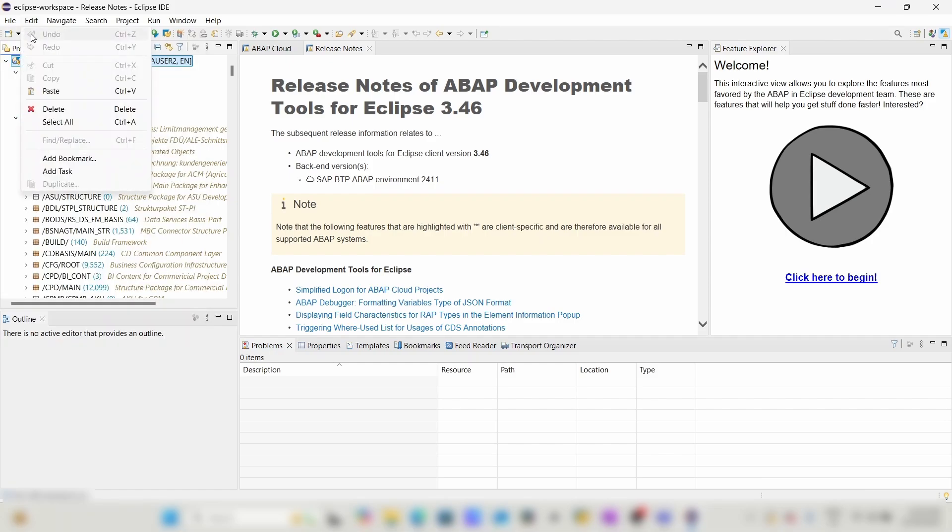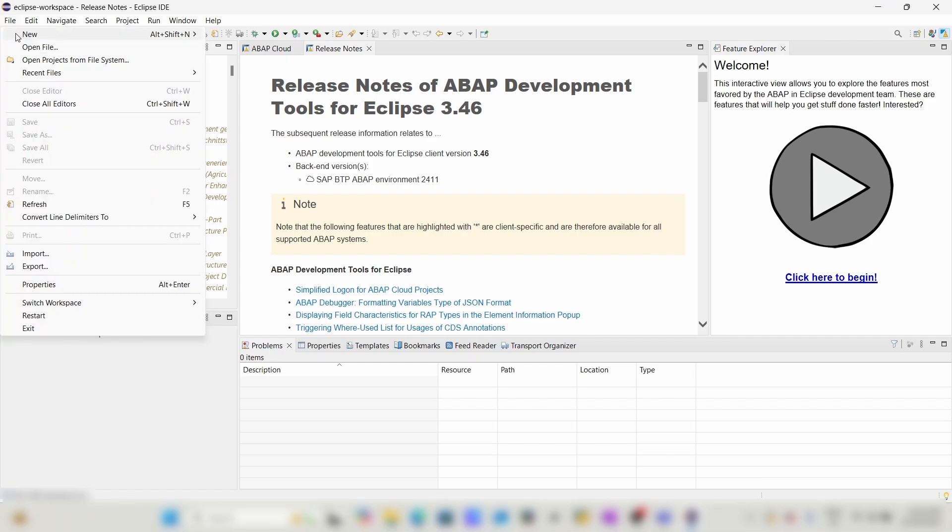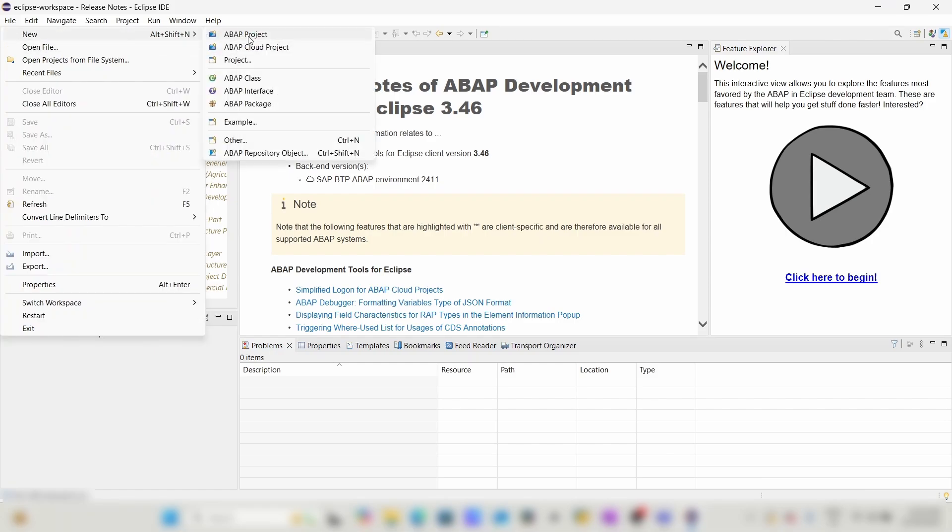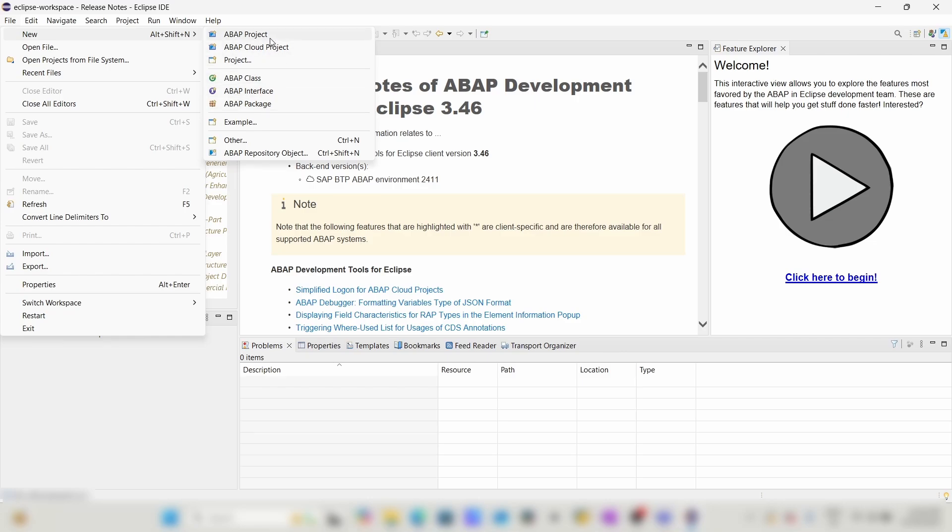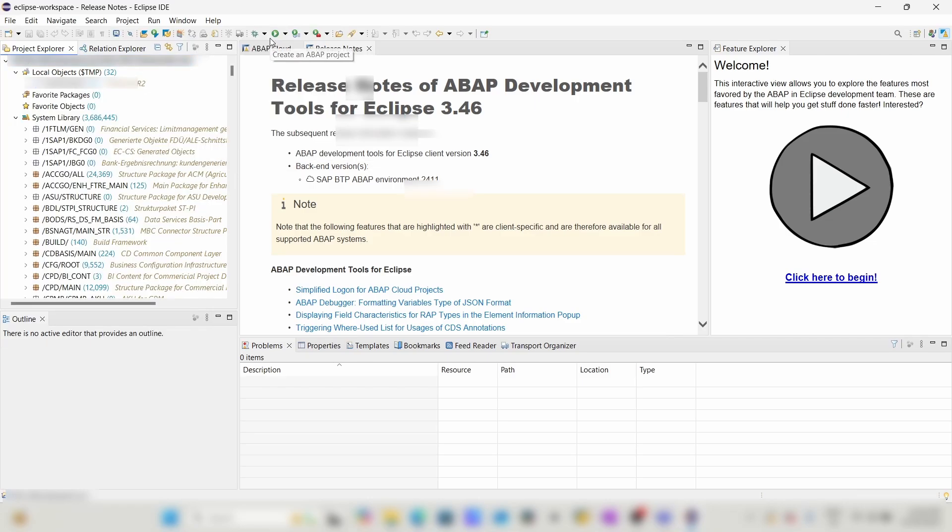Click on New. Here we can create any ABAP project, class, interface, or ABAP packages. I will be creating an ABAP project.